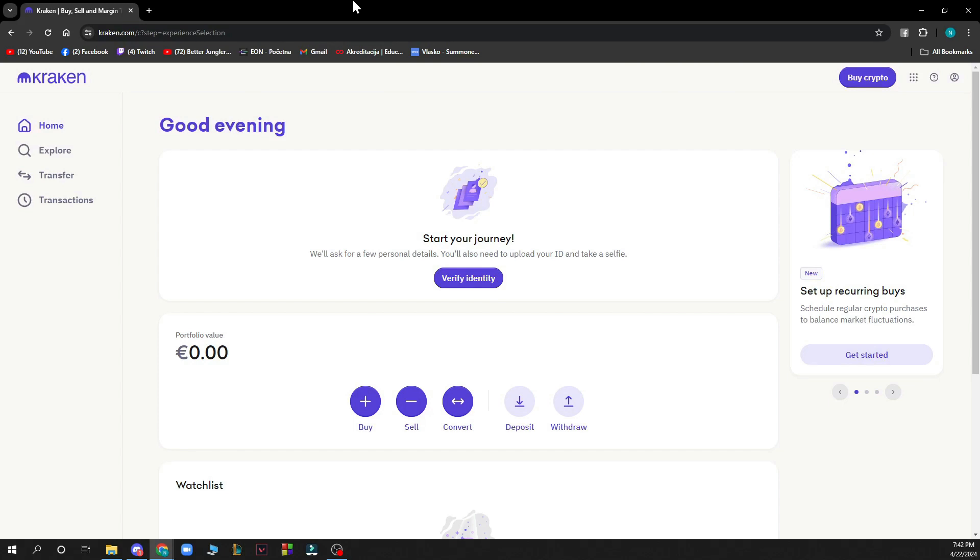When you did that, just log into your account. If you don't have one, you can register to Kraken. If you don't know how to do that, you can visit our YouTube channel where we have plenty of Kraken videos showing how you can do this.